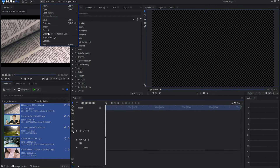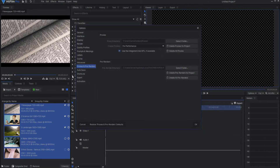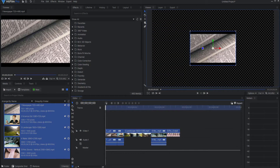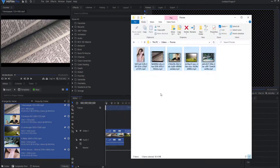I'm going to go to File and Options. Under Proxies and Pre-renders, I've set up a special folder where I can see the proxies actually populating. I'm going to go ahead and see what has populated here, and we have these five videos.